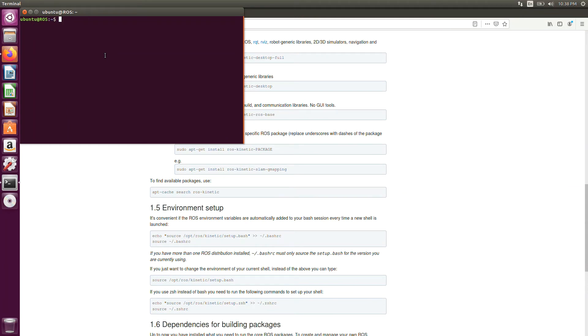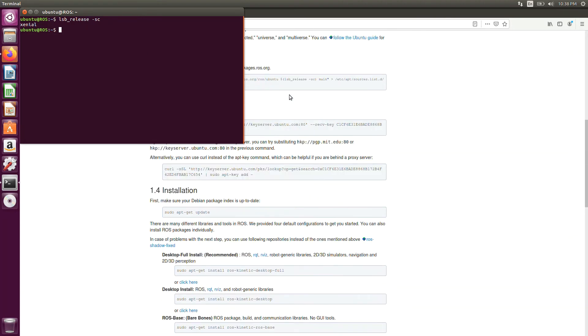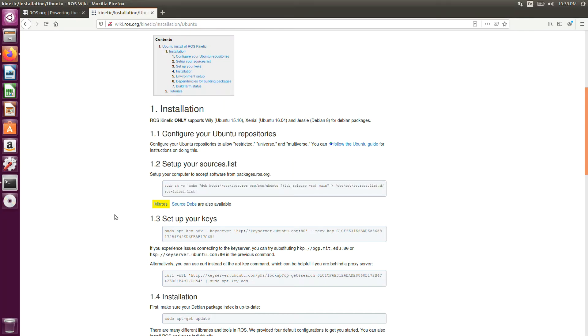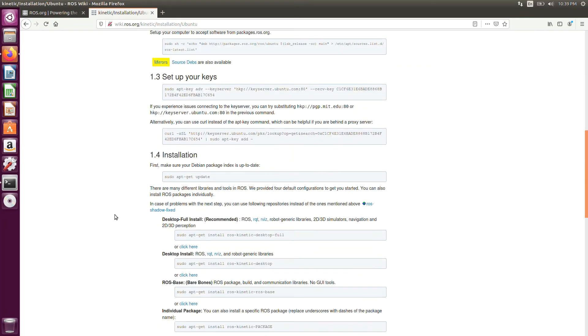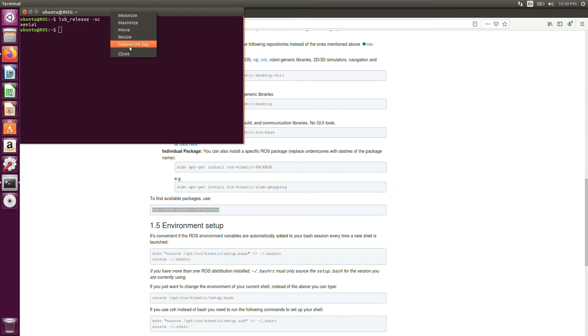Once the ROS desktop full is completely installed, then you need to check on the source list. For that, you just open the terminal. After the terminal is open, you need to just type lsb_release -sc. This is just nothing but you can just check the source list. It doesn't matter. You need to check after the installation of ROS desktop full. You can just check when you install the source list at the time itself. It's not like you need to install everything. If you get Xenial, then it is correct. If you get something else, then check your source list.